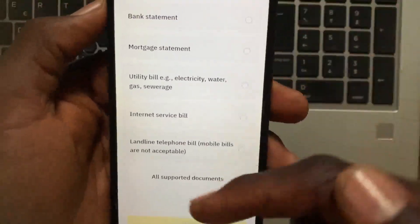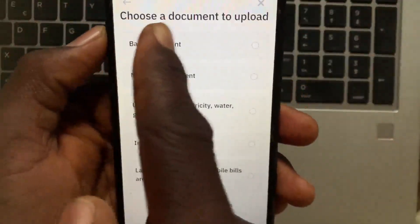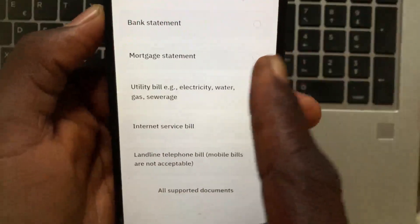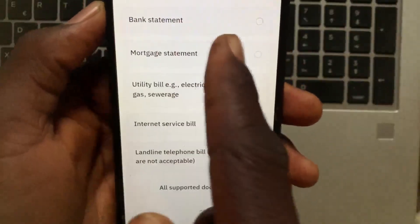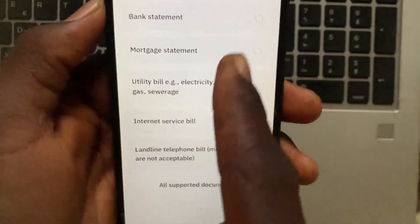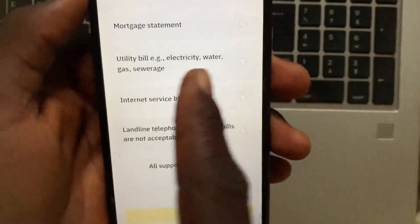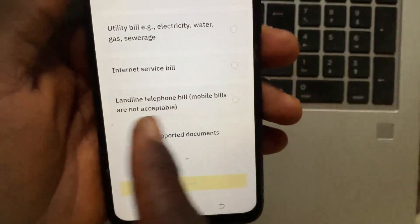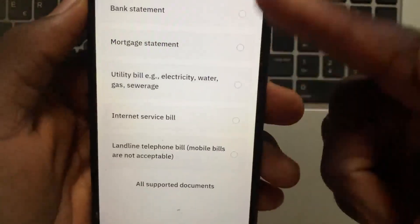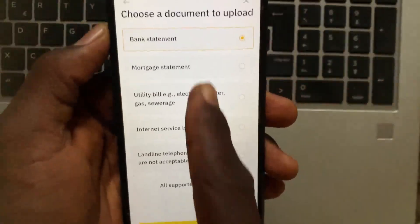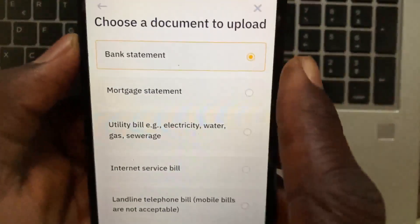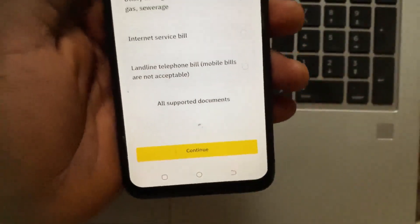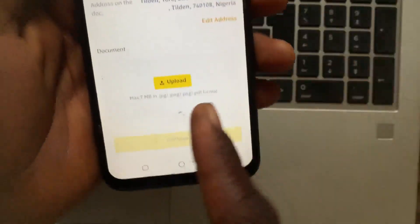Now it says 'Choose a document to upload.' You can choose a bank statement, mortgage statement, utility bill, internet bill, and more. Select the one you want to use — I'll use a bank statement — then tap Continue.